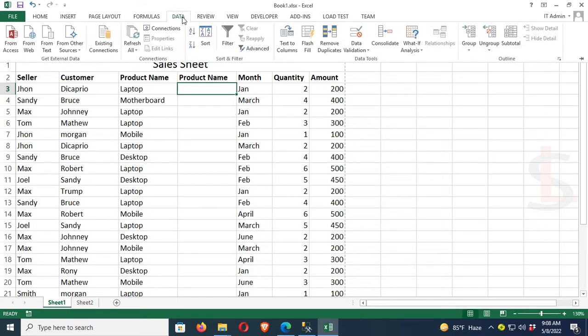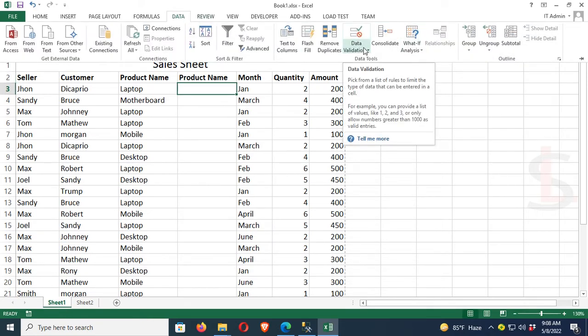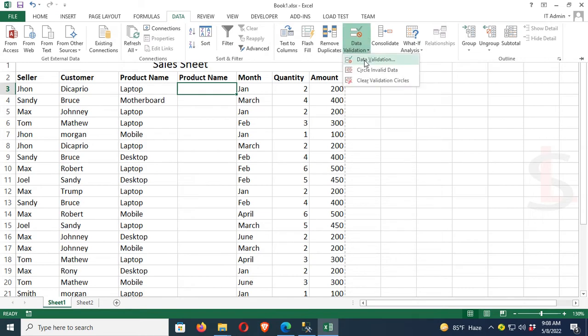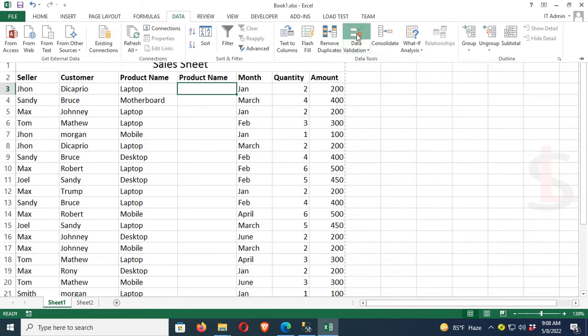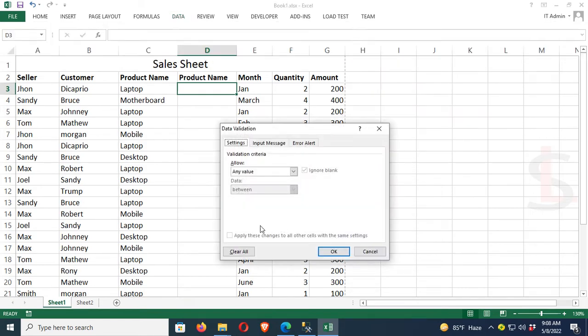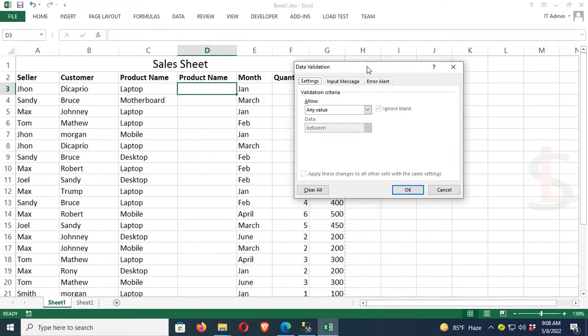Click on Data Validation, go to Settings, and under Allow, select List. The default is 'Any Value', but select 'List' instead.